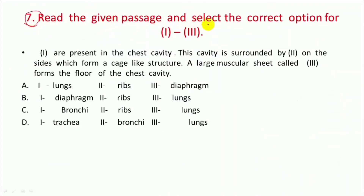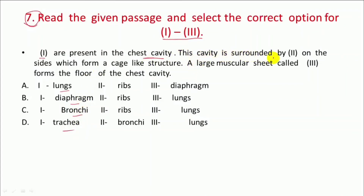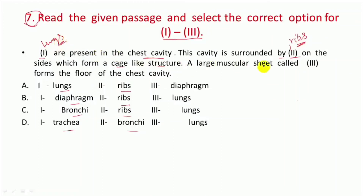This is Question 7: Read the given passage and select the correct option. The first are represented in the chest cavity — lungs, diaphragm, bronchi, trachea. This cavity is surrounded by a second on the side which forms a cage-like structure — that is your ribs. Here are your ribs, and here are your lungs. Large muscular sheet called third forms the floor of the chest cavity — that is the diaphragm. So the answer is option A.